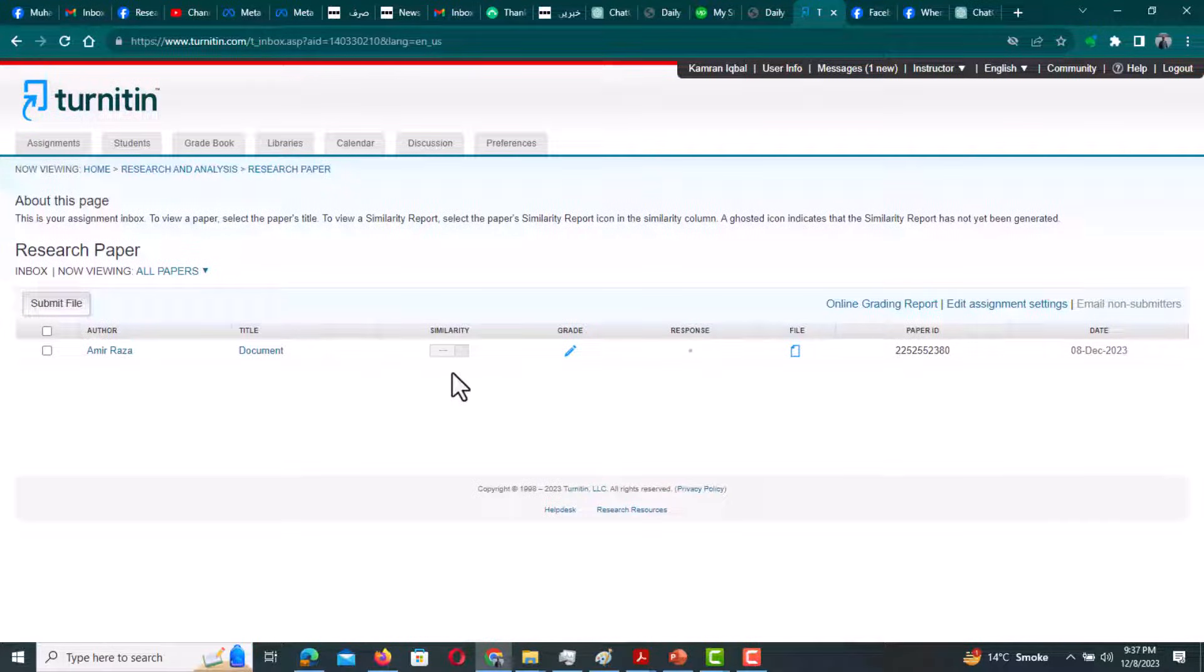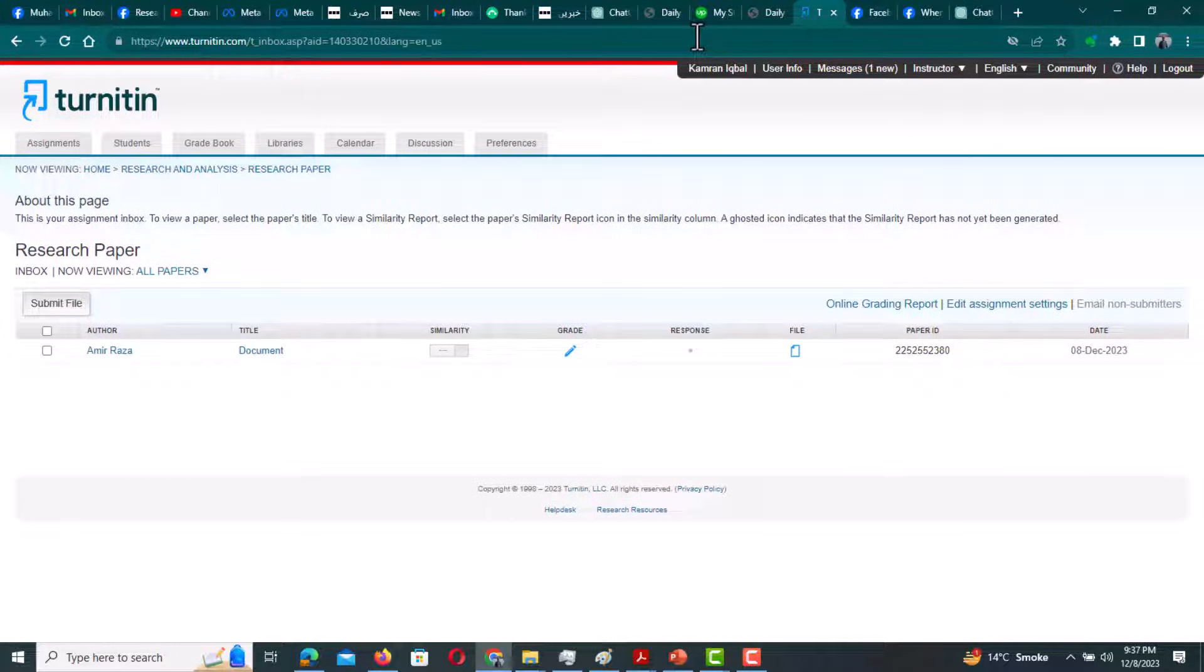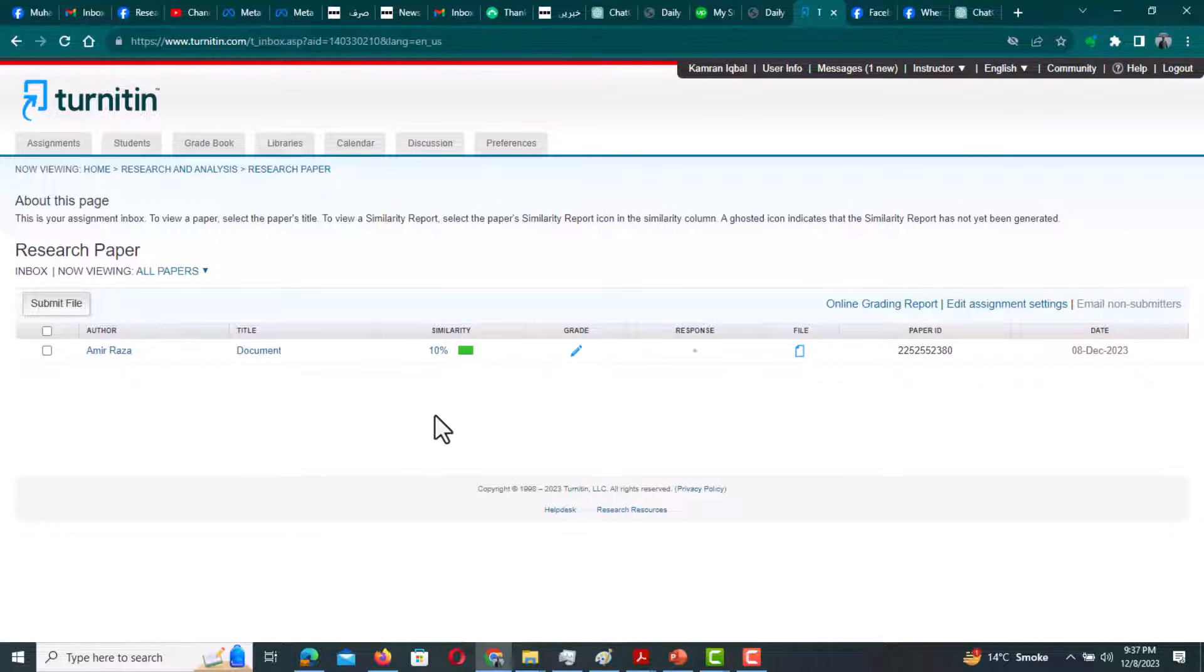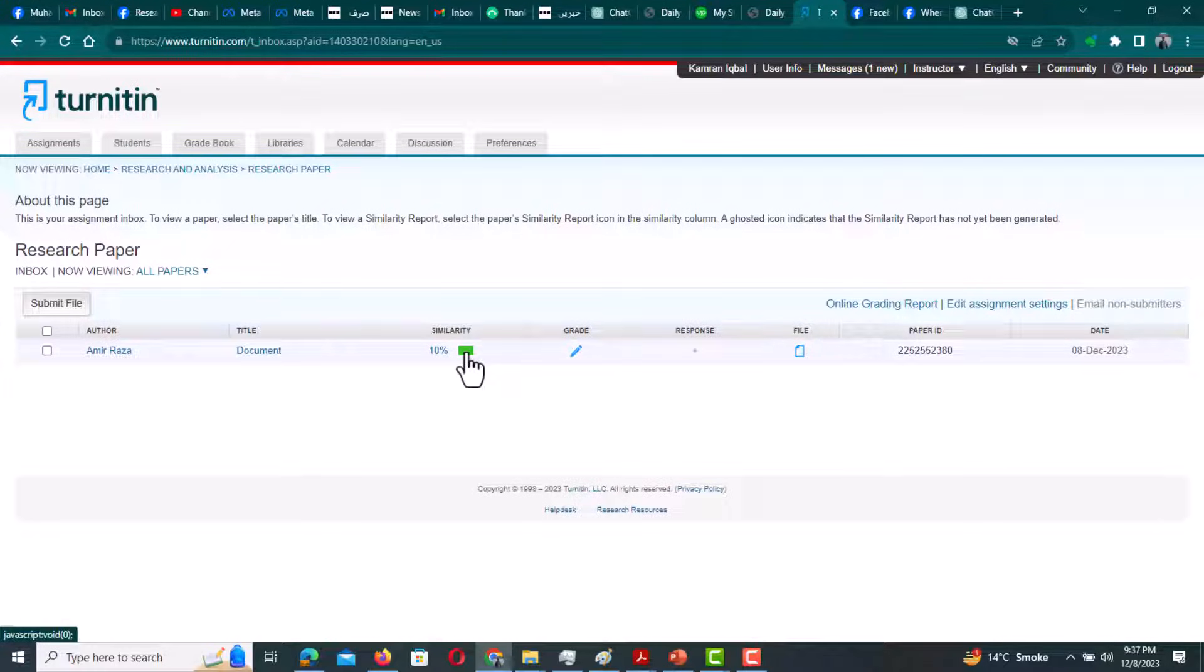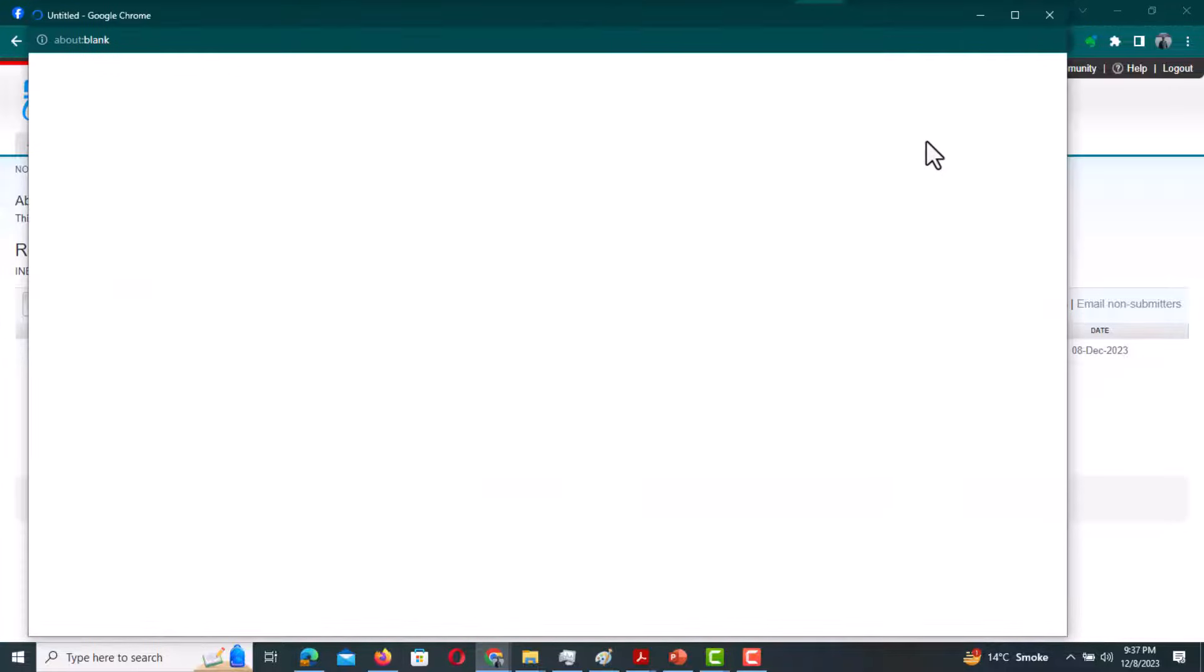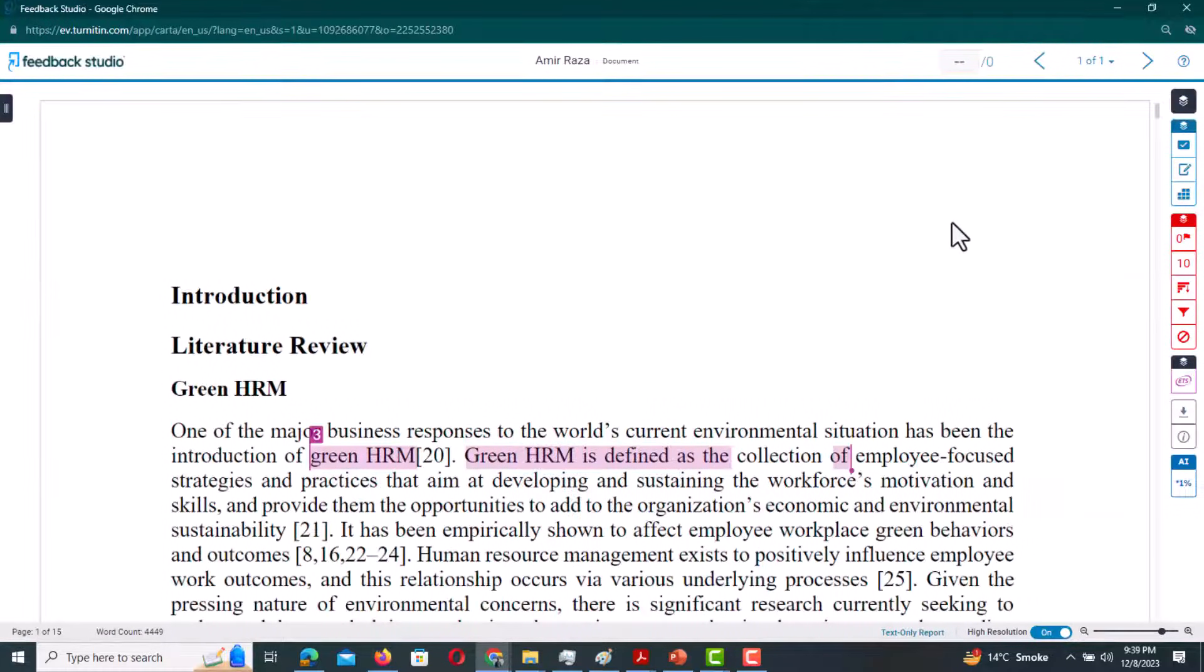I need to refresh this page. Once we have this similarity percentage, we will simply click this similarity and a new page will open.